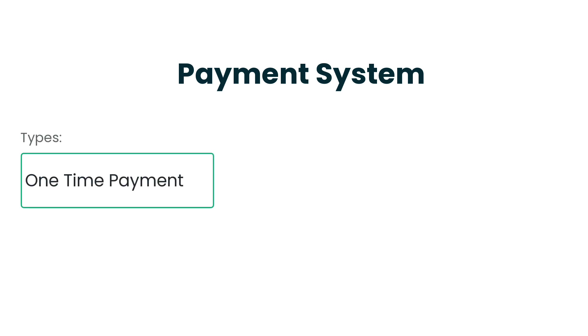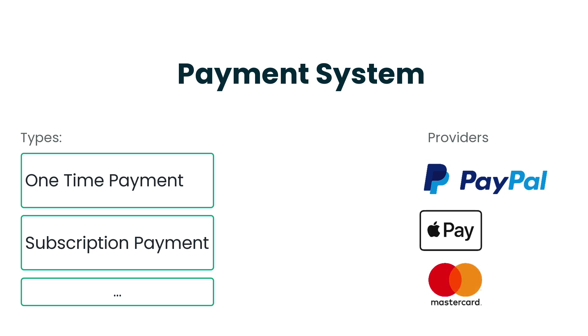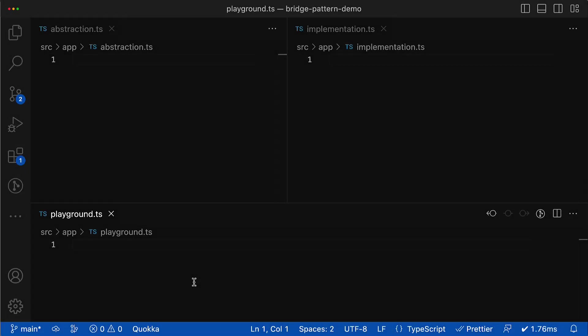Now let's imagine that I have to design a payment system that needs to support multiple types of payments like one-time payment and subscription payment, and it should support many payment providers like PayPal, Apple Pay, credit cards, etc. All these things need to be scalable and compatible with each other—I mean payments and payment providers—and it is a perfect use case for the bridge pattern.